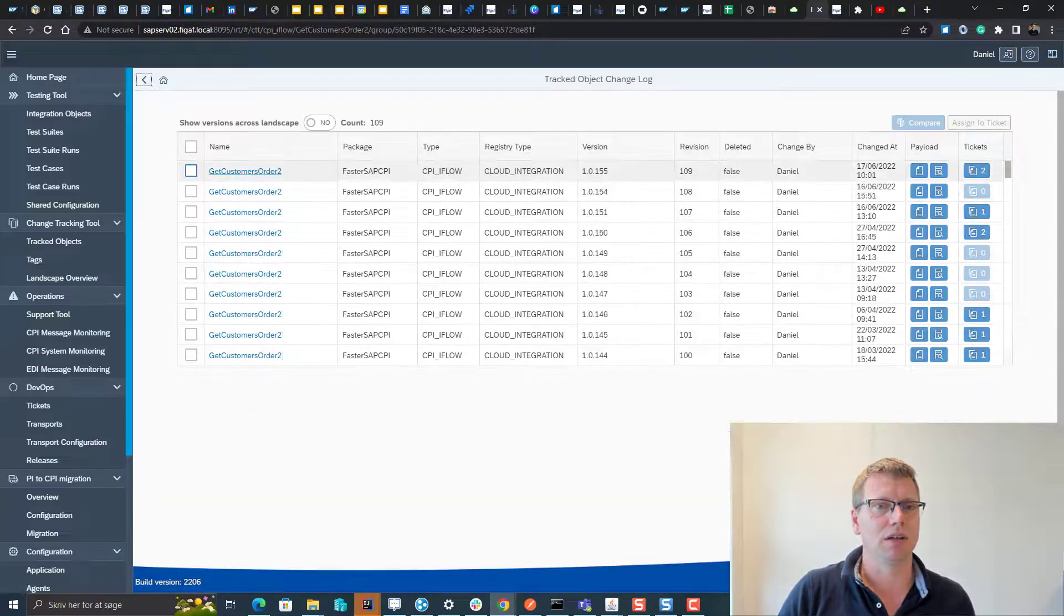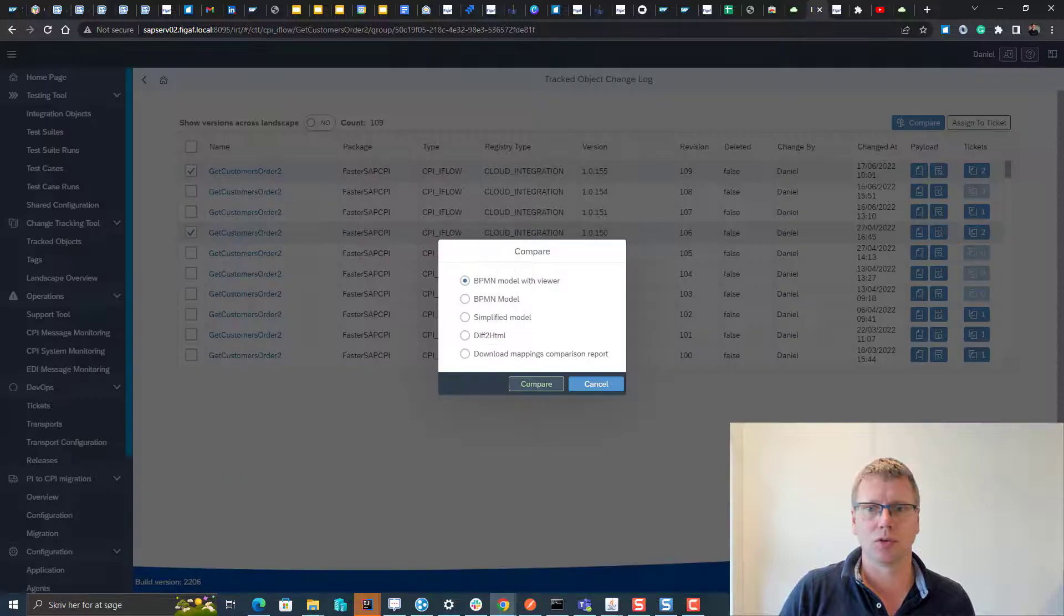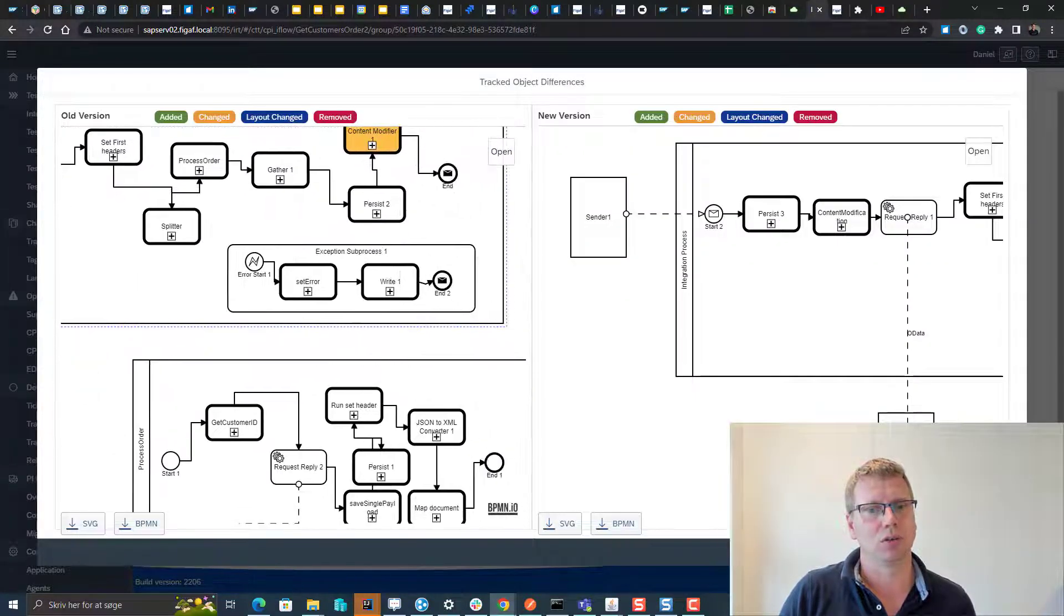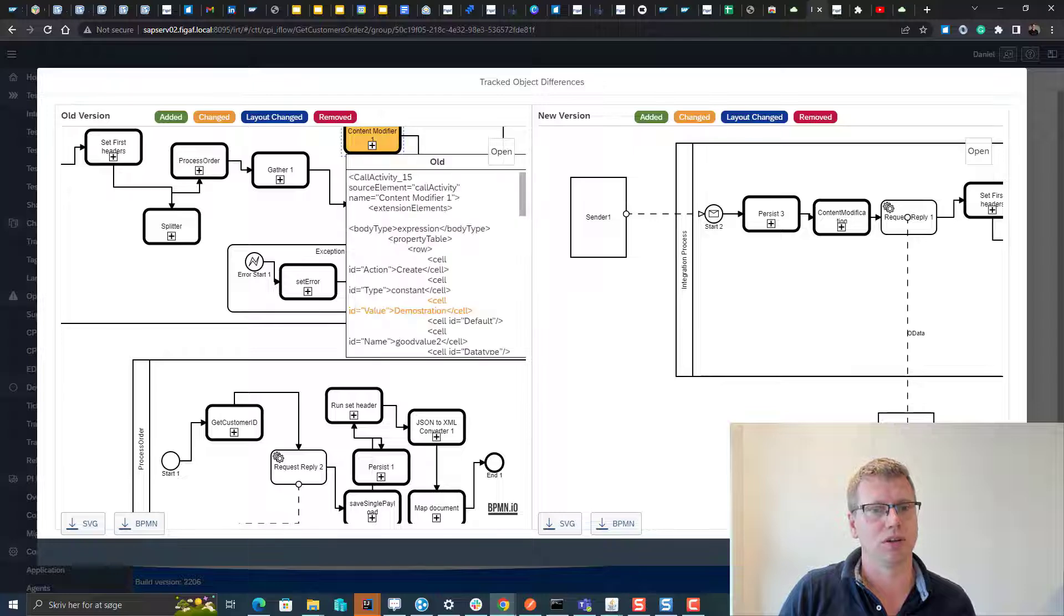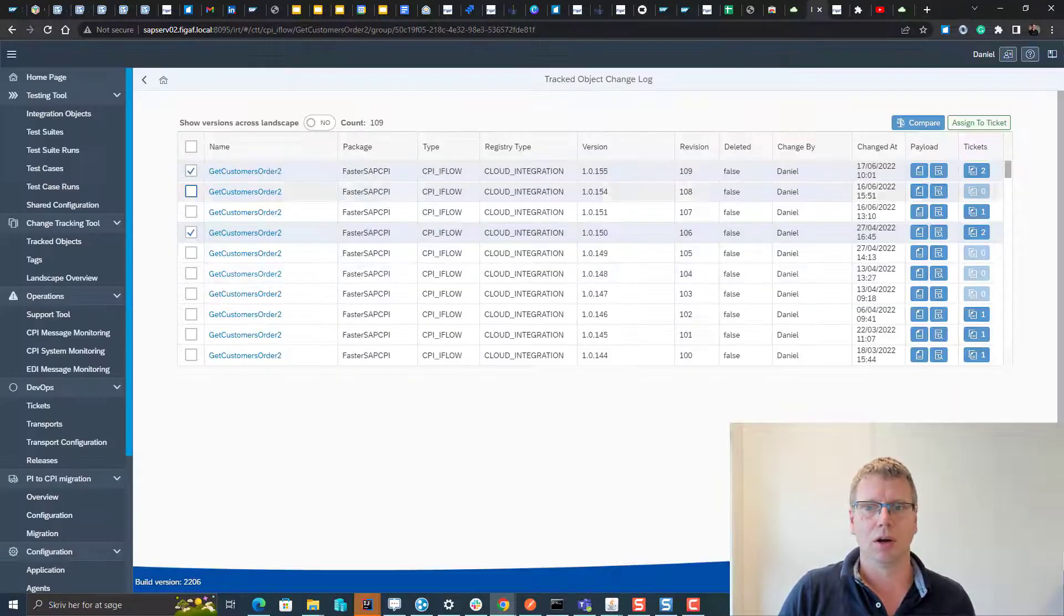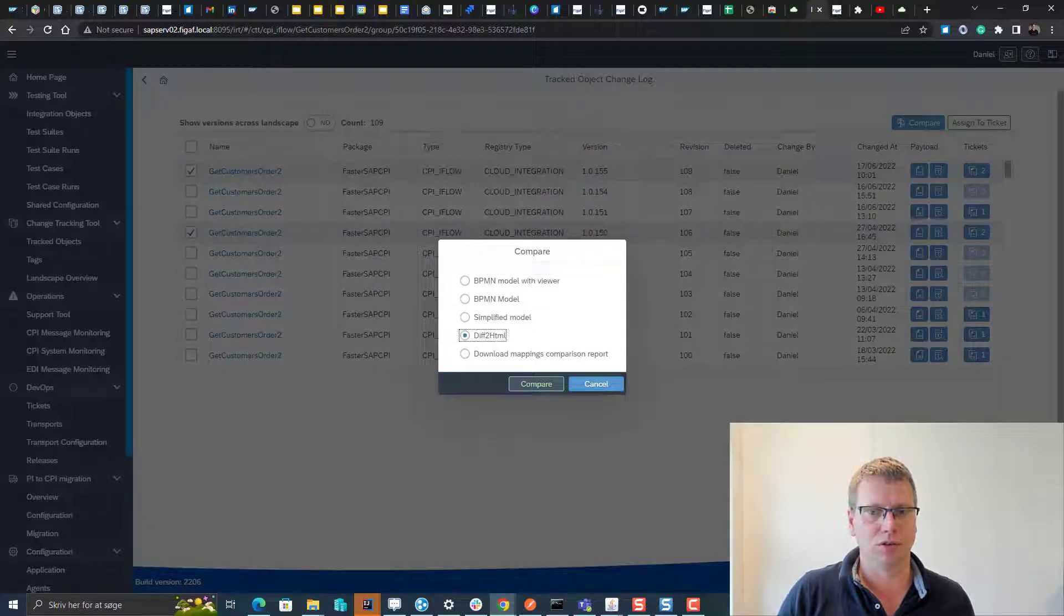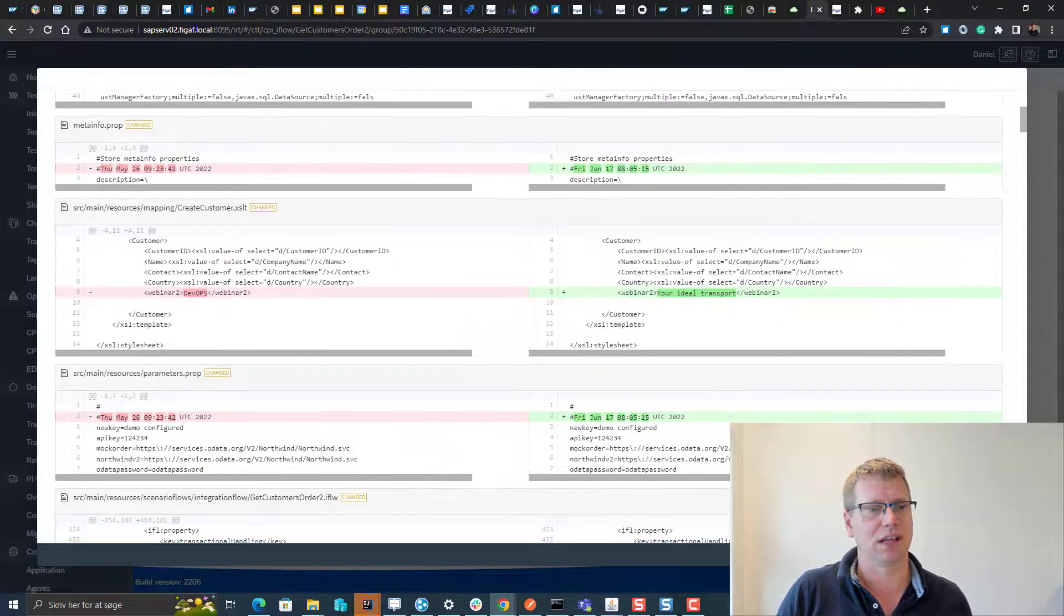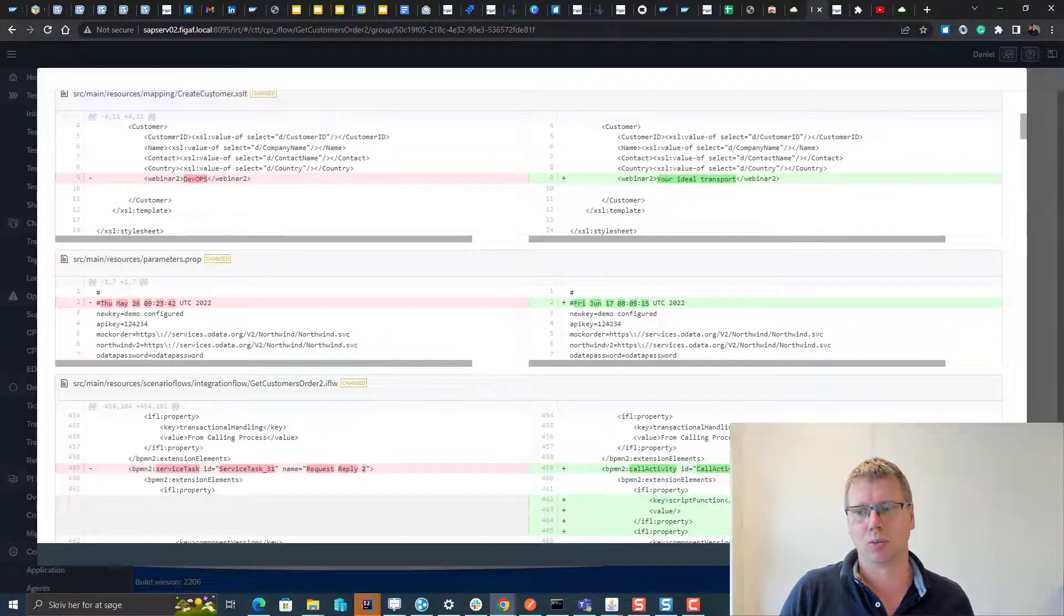Here we can see and compare different iFlow versions either with our visual comparison to see what's going on, so we can see that there was a change in this element from this value to this value. Or we could use our diff2html to look at what are the code changes that have been made between these ones.